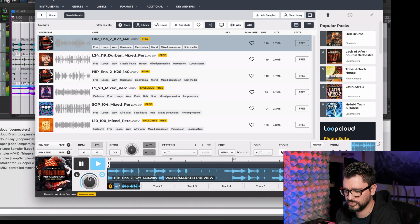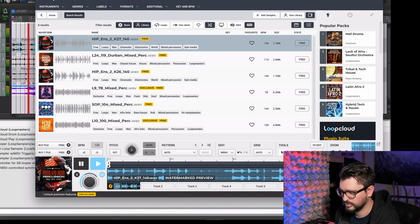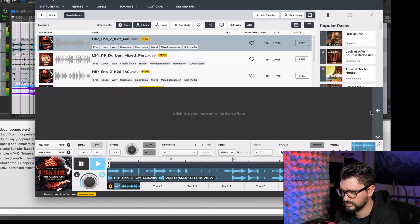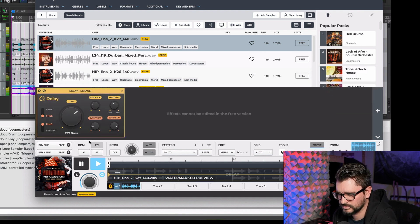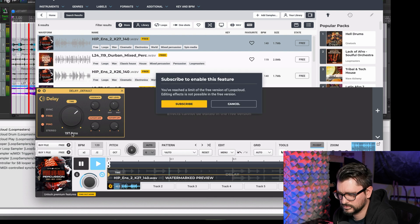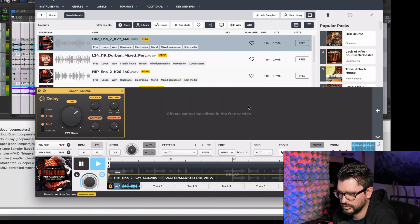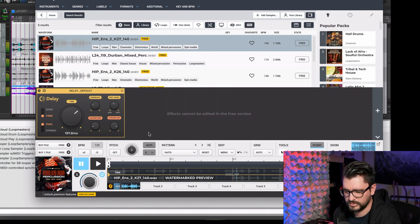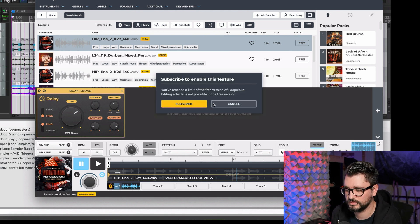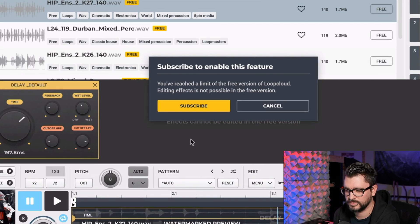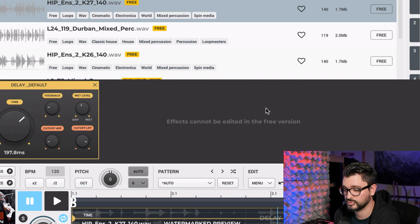We can change the preview volume here. We can go to FX Edit, click plus, and add a delay. But if I try to touch the effect parameters, that's one of the locked pro-version features — if you want to use or edit effects, you have to be a subscriber.